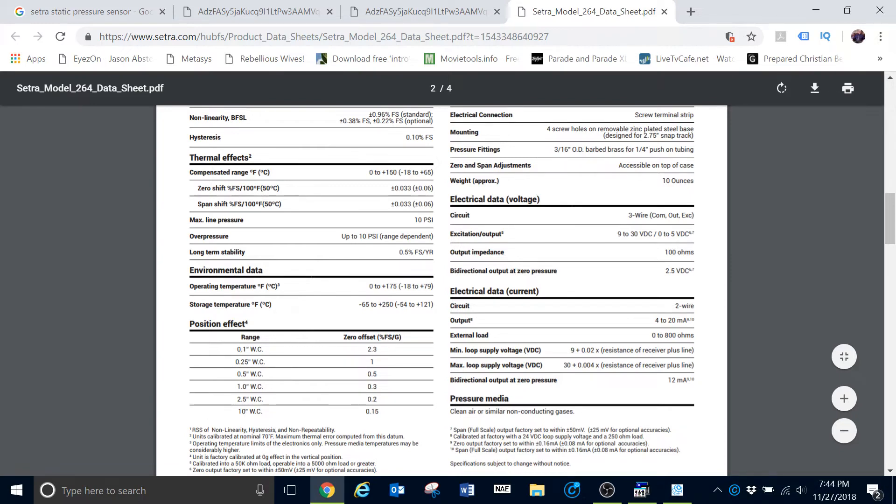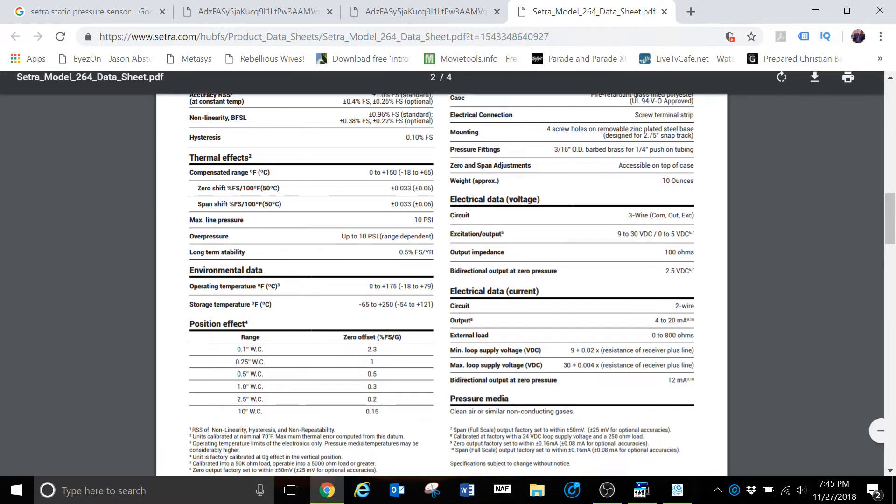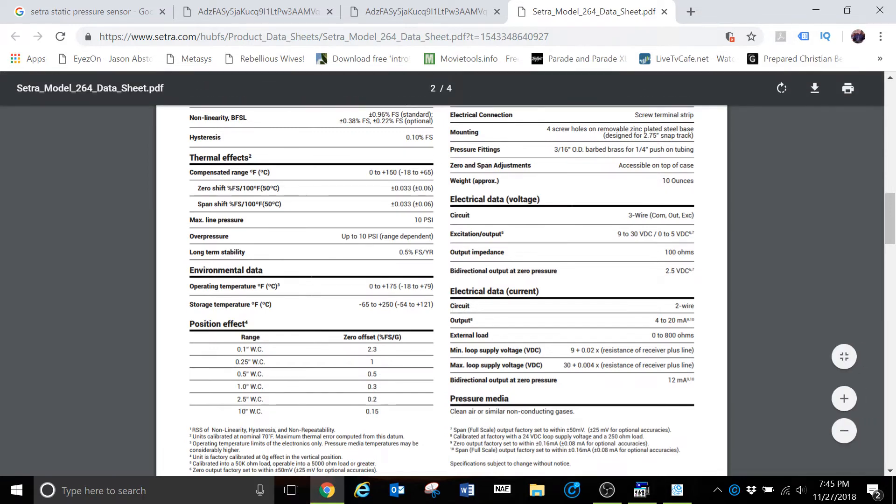That same type of thing can be translated on down the line, even to the one that's a half inch of water column, same principle. At 0 inches of water column, you would have a 4 milliamp signal. At half inch of water column, you would have a 20 milliamp signal. That is scaled on each of these different sensors in comparison to the different output choice that you have in your system.